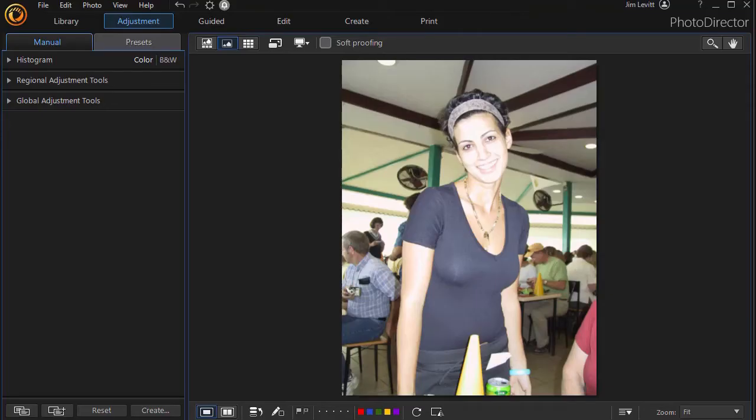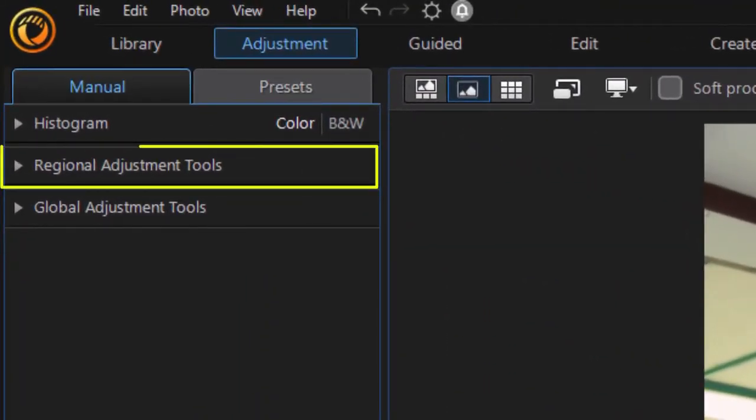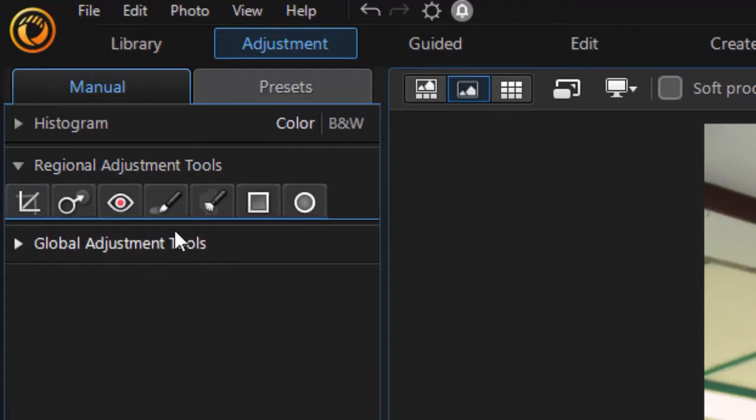In this tutorial in Photo Director 365, we're going to show you how you can make adjustments to part of your photograph by using the adjusted brush tool. It's one of the seven tools in Regional Adjustment Tools. In the upper left corner, I have a photograph that we've loaded and we're going to click on here.